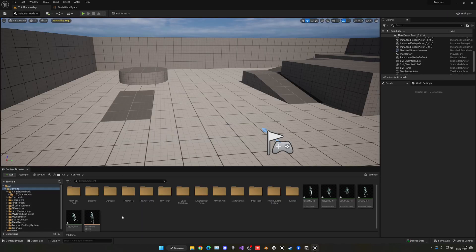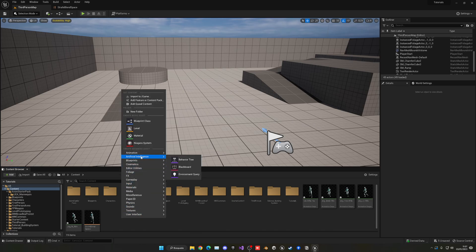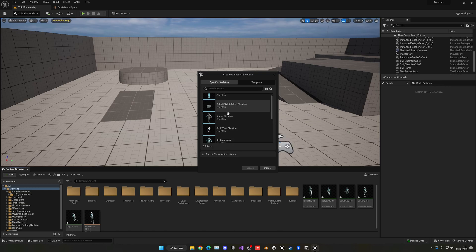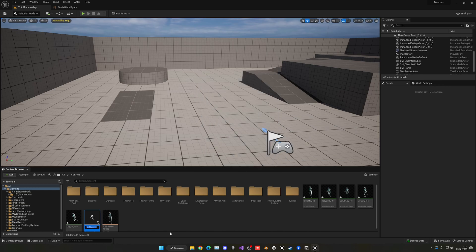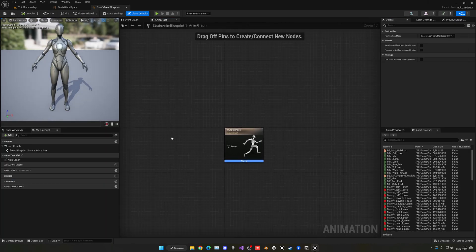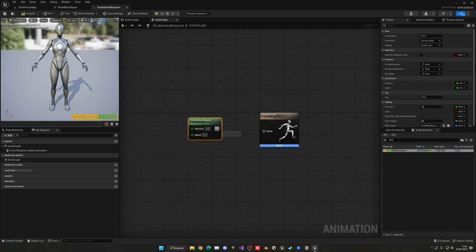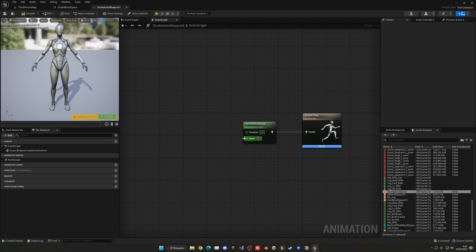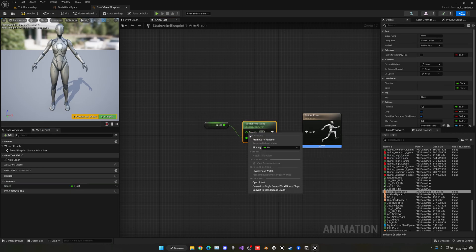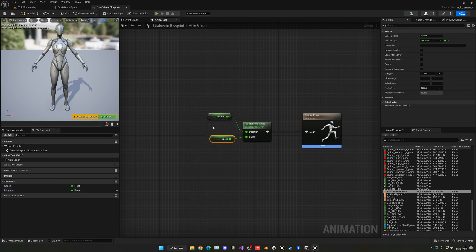Save the blend space and create a new Animation Blueprint using the same SK Mannequin skeleton — I'll call it 'Strafe Anim Blueprint'. Open it up, find the strafe blend space in the anim graph, drag it in, and plug it into the output pose result. We need to supply direction and speed inputs, so right-click each pin and promote them to variables.